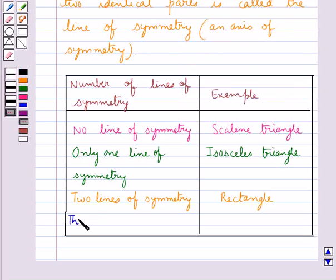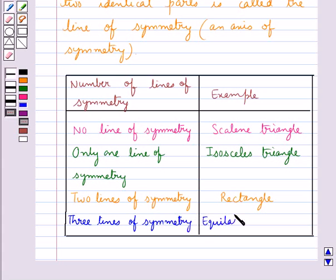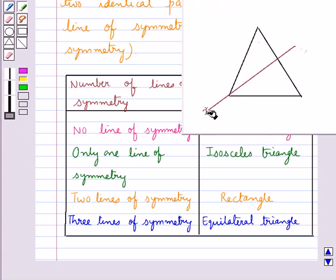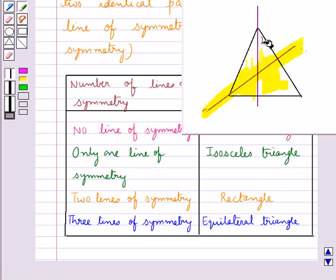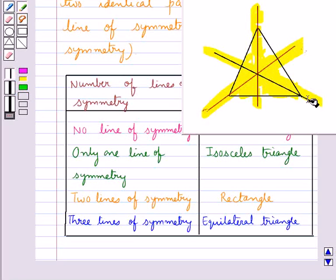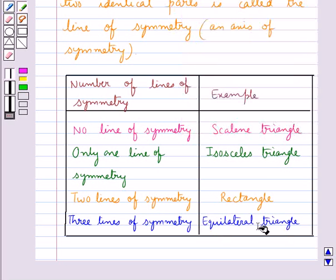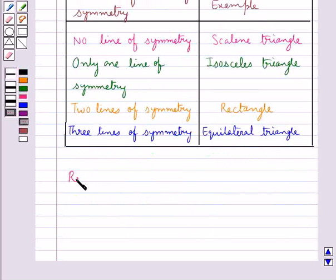A figure with three lines of symmetry is an equilateral triangle. This first line divides the equilateral triangle into two equal parts, so it is a line of symmetry. This second line also divides the triangle into two identical parts, so it is also a line of symmetry. This third line also divides the triangle into two identical parts, so it is also a line of symmetry. Hence, the equilateral triangle has three lines of symmetry.